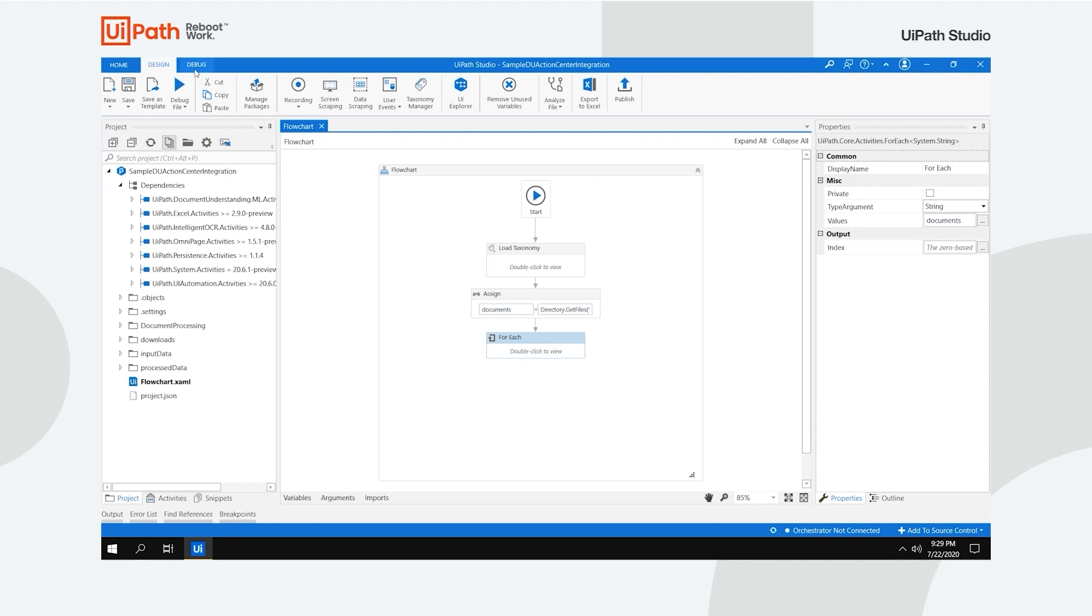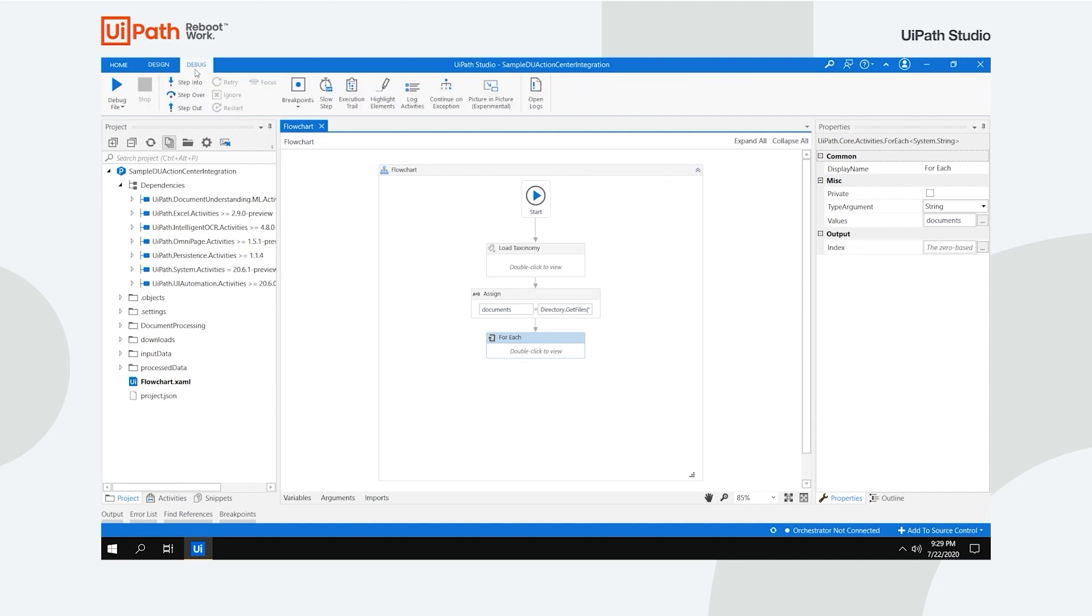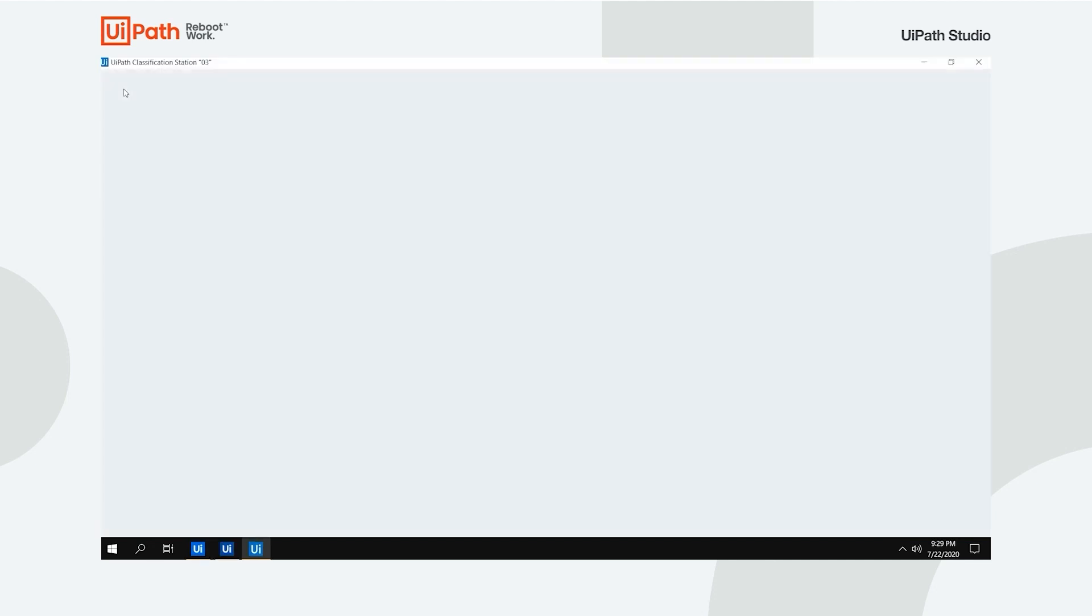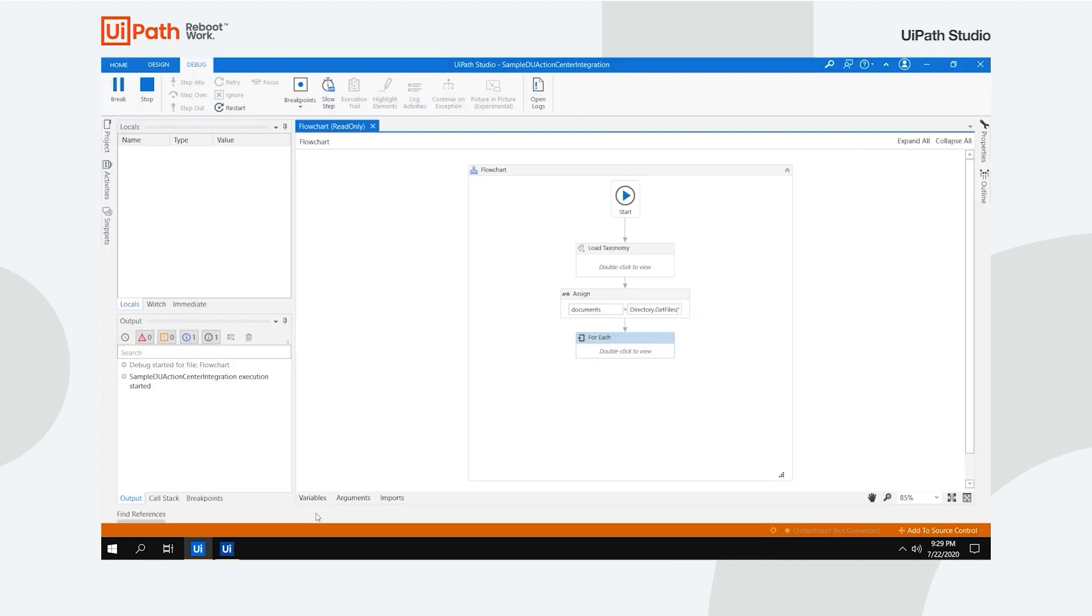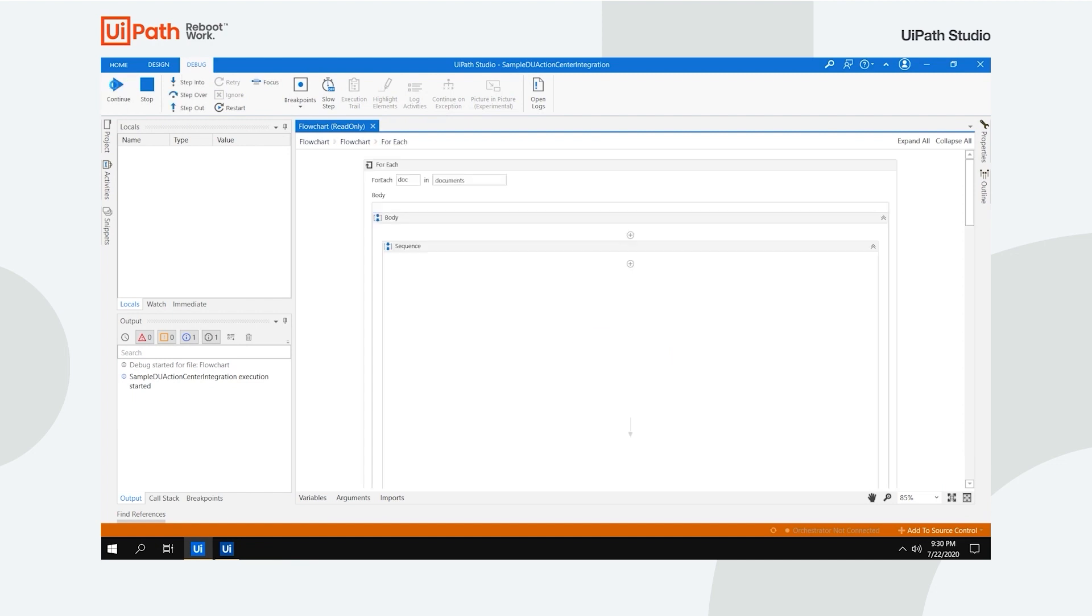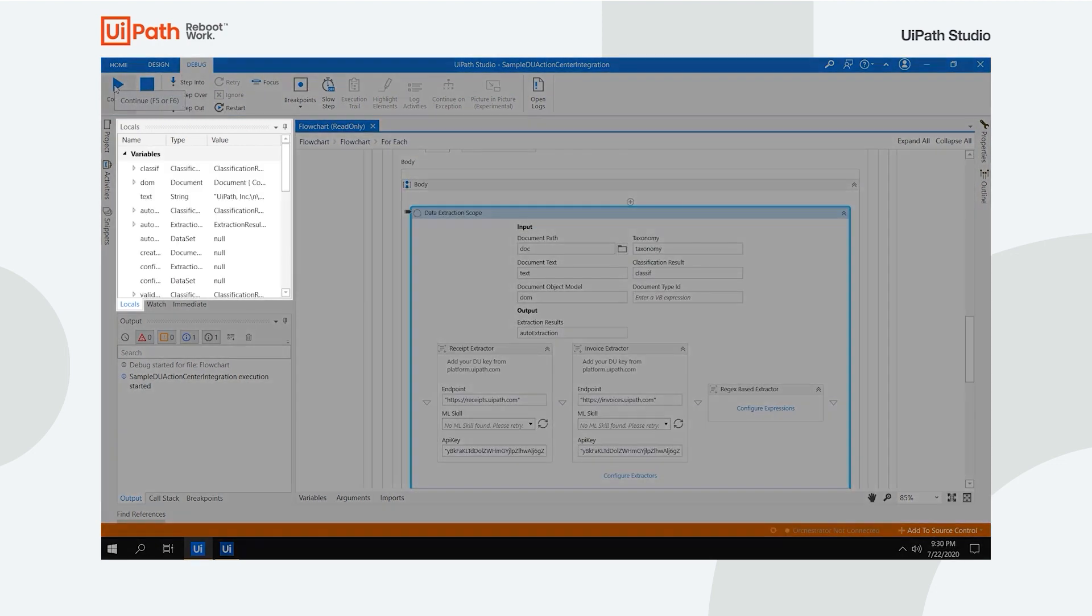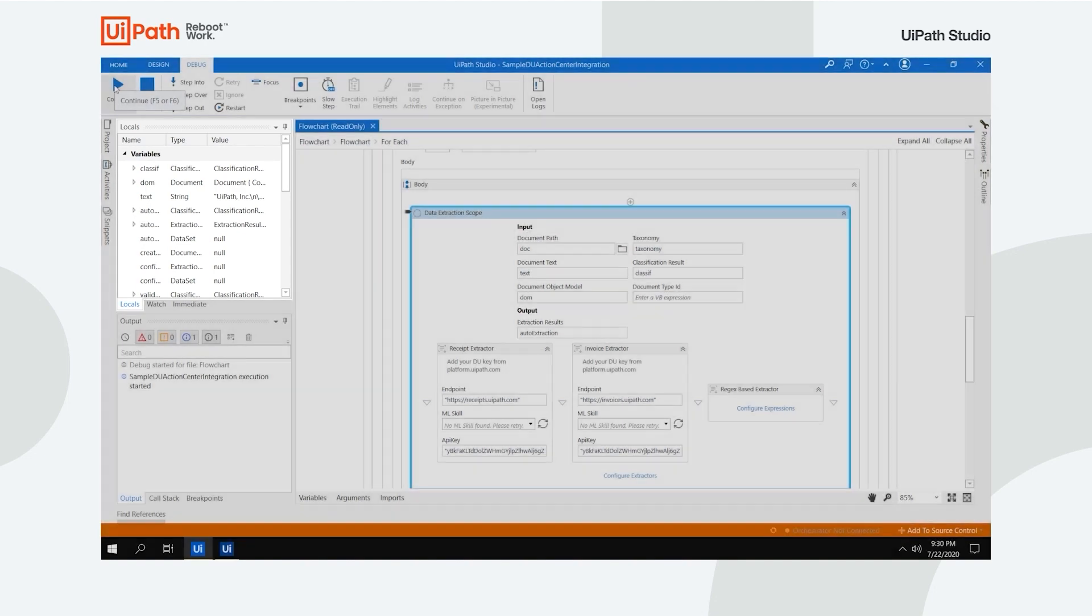The Debug tab, just as the name suggests, allows you to debug your workflow by setting breakpoints, adjusting the process's speed, monitoring the execution of activities and other useful features. Let's give our process a try. When debugging is paused, the Locals panel comes in handy, allowing you to view and live edit values of arguments and variables.